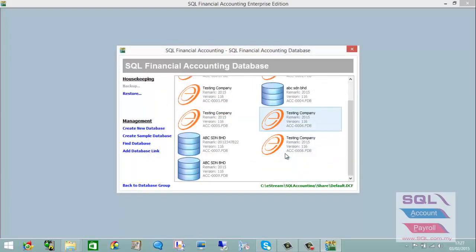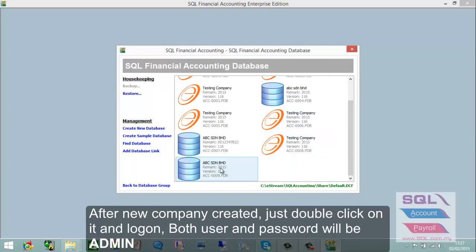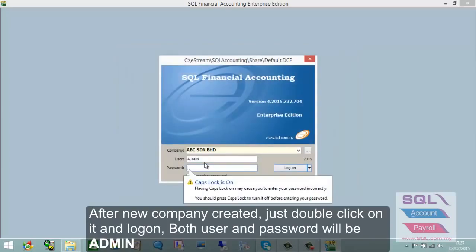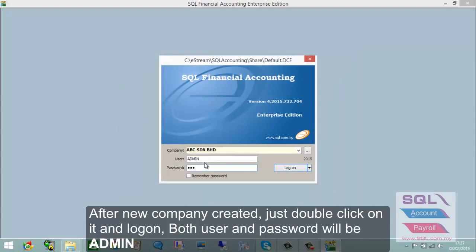After the system creates ABC Sendran Berhad, double-click on it. Both the username and password will be 'admin'. Then log on.